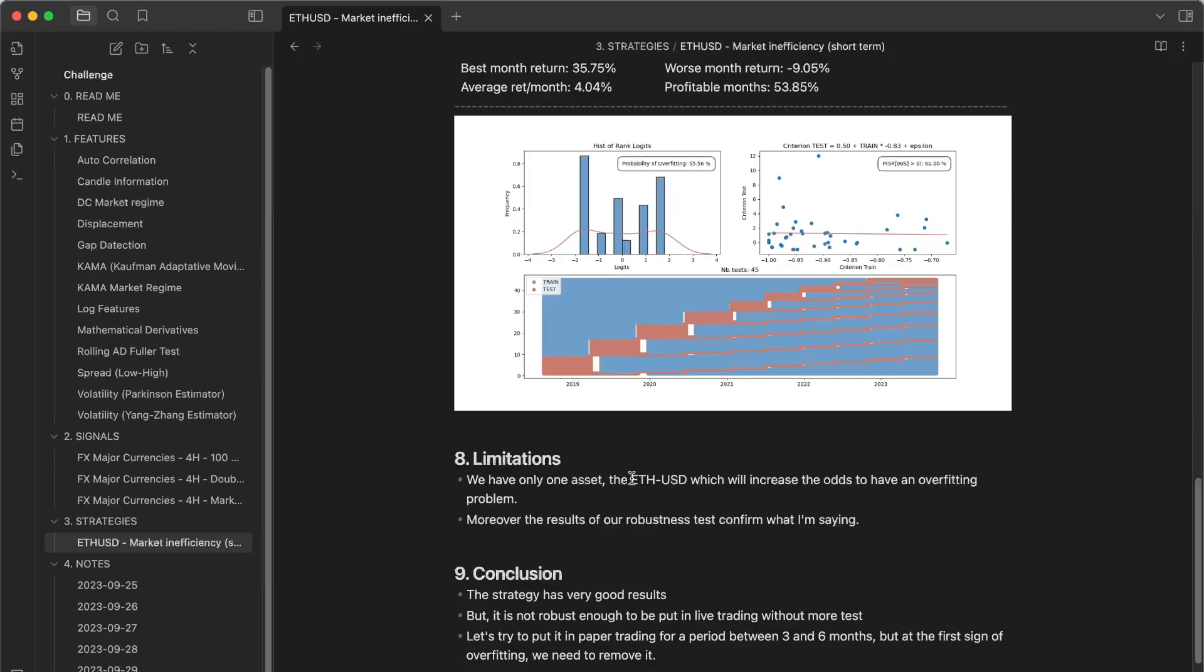If you want to learn more about quantitative trading, I really invite you to go to the description and take a look at the AlphaQuant program. Because as my students said, it's really a game changer and you will earn a lot of time.